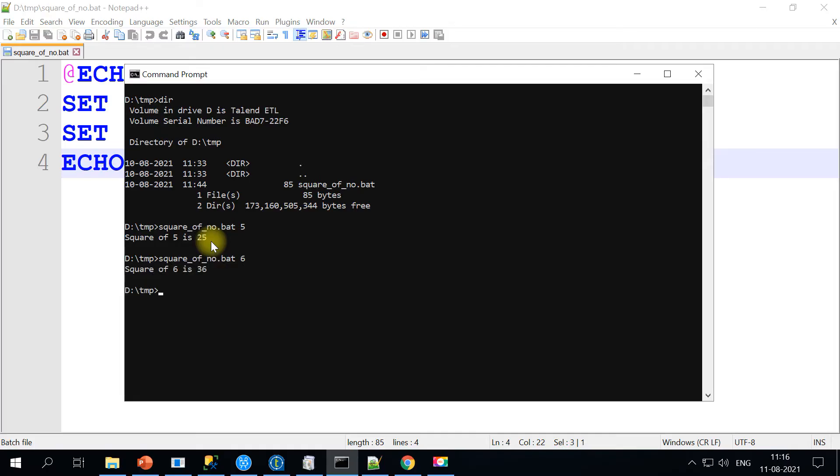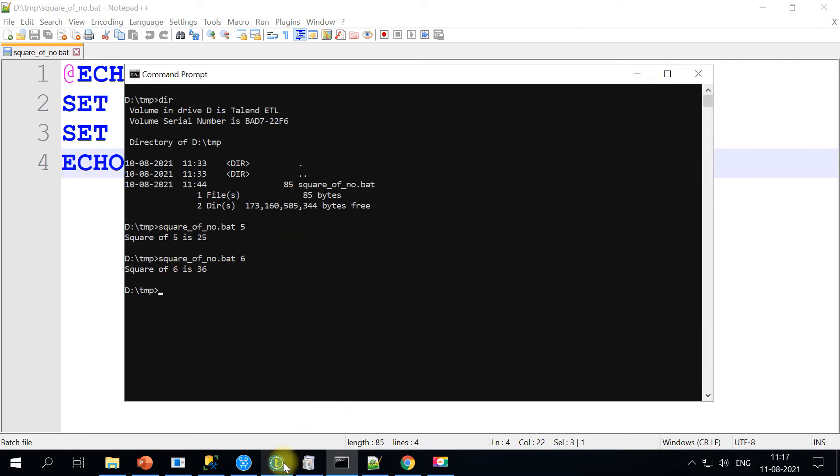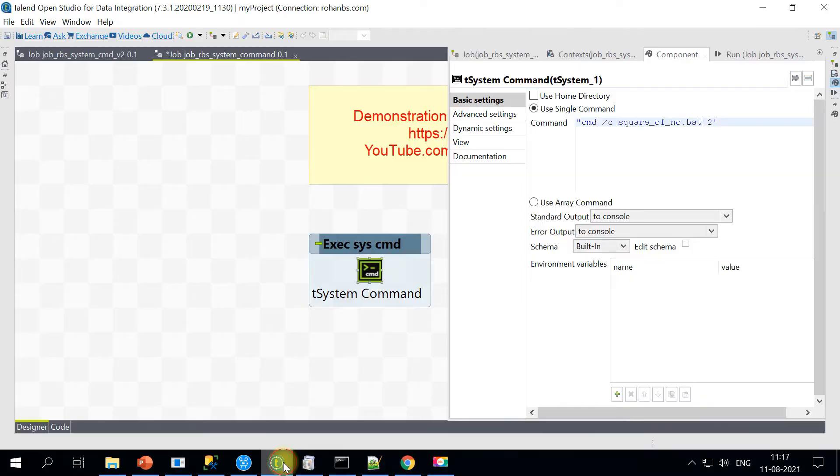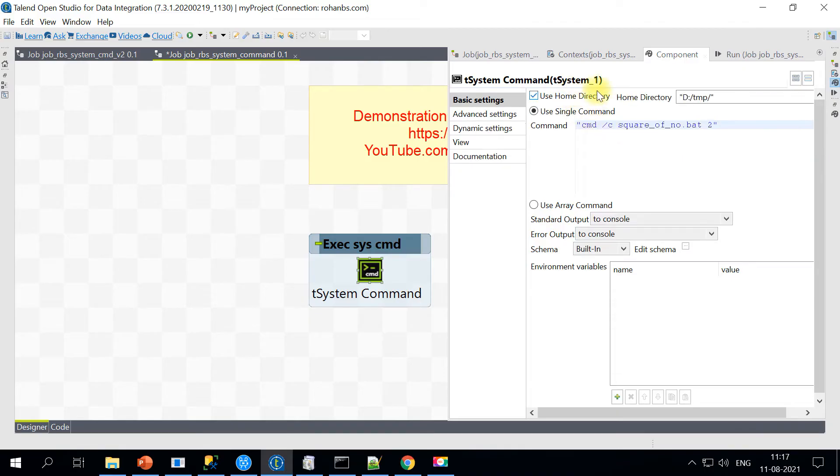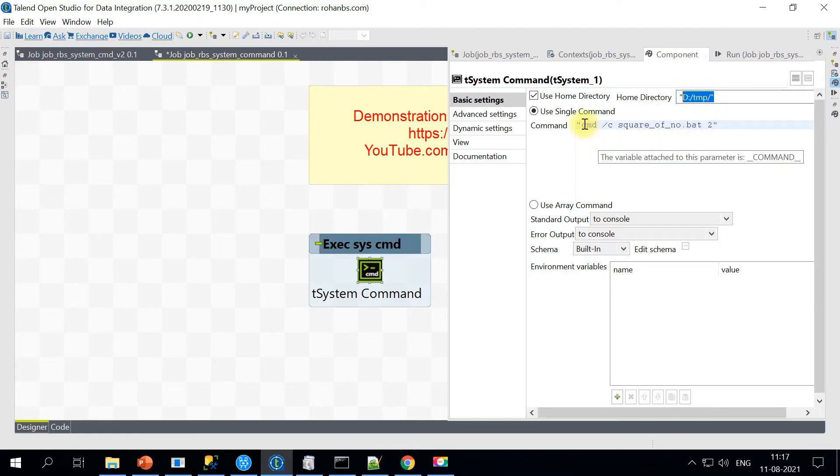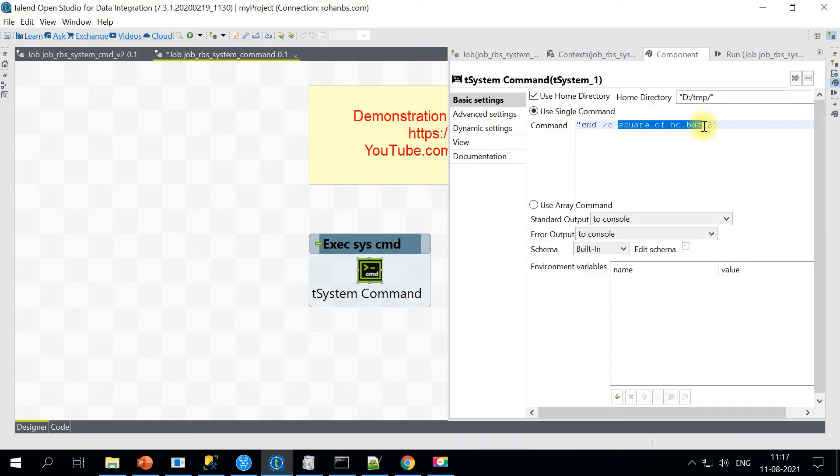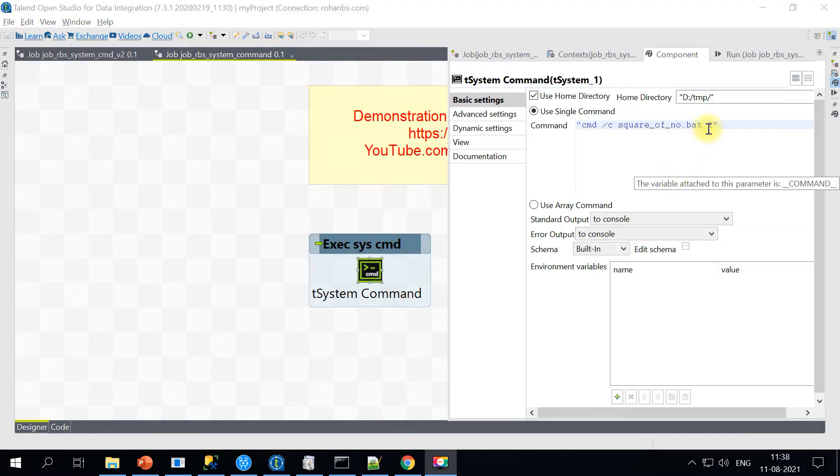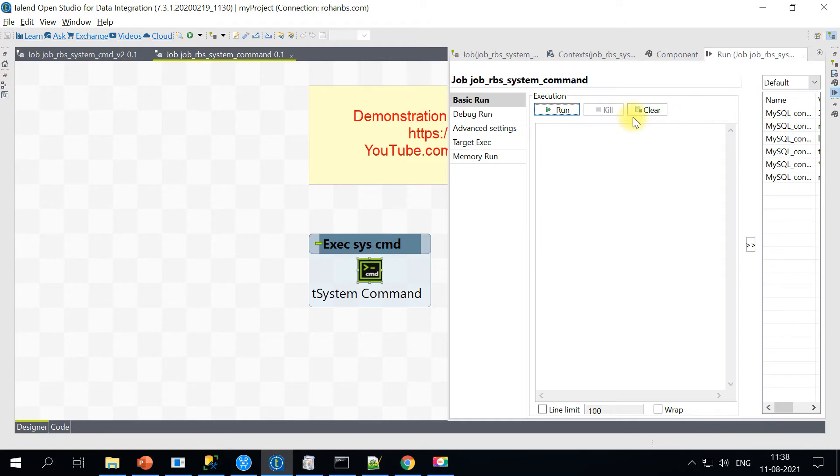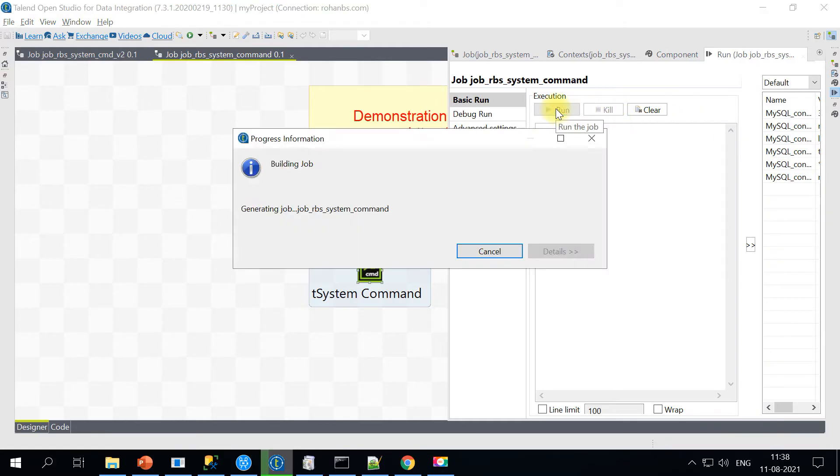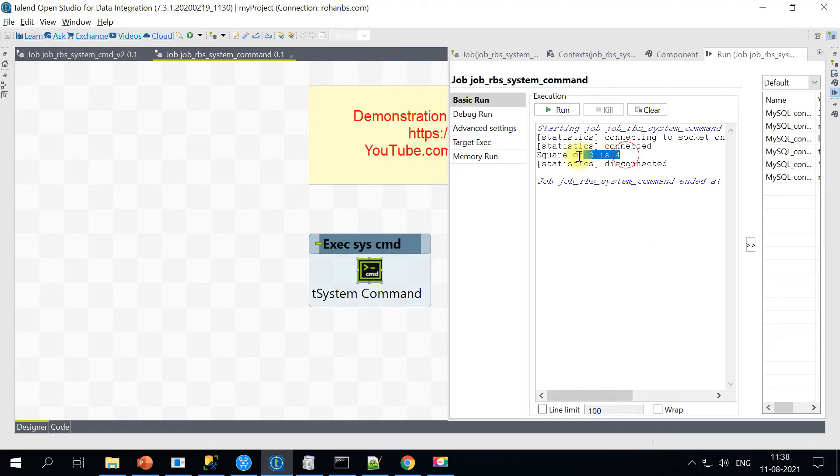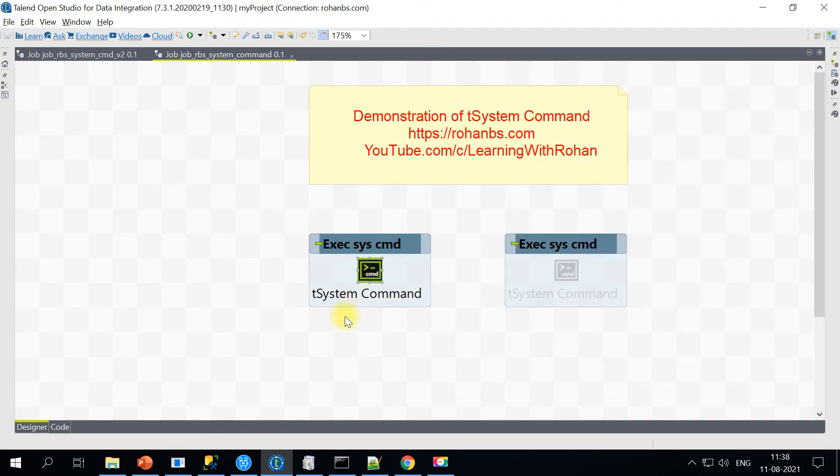If you notice, it's just one single execution. So on the Talend side, I am setting my home directory because this is where my script is available. All I am trying to do is cmd /c and I am calling this batch file along with the input parameter. Let's go ahead and execute the job. Here is output: square of 2 is 4. It's a very simple command using one single line. So the next one is, let's enable this.